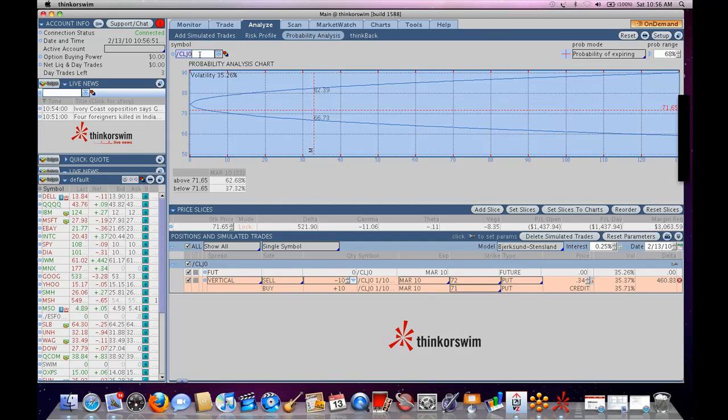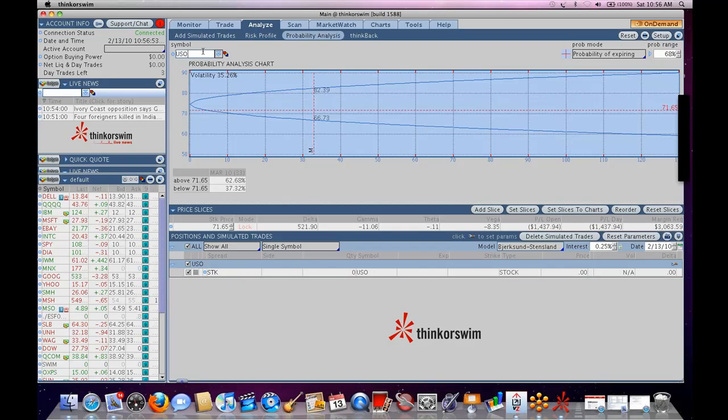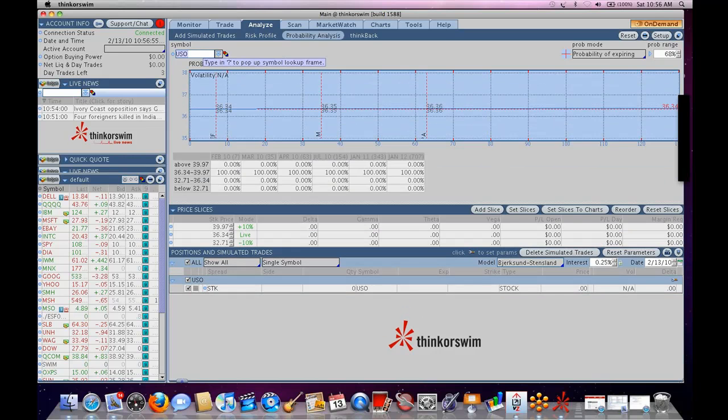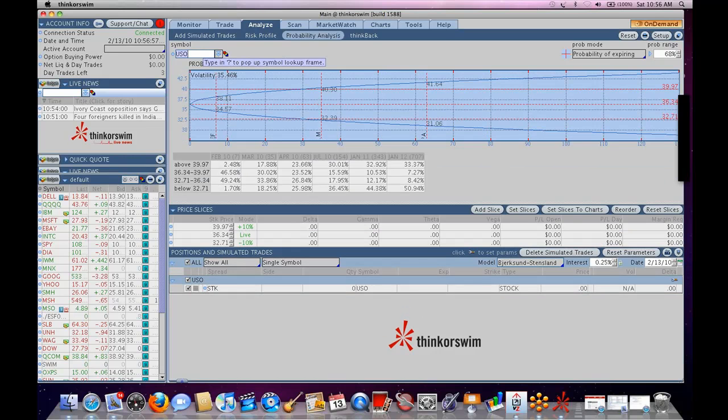Or, in this case, let's say USO. Okay? Volatility on A, come on, here we go, 35.46. Now, gee whiz, that's awfully close to crude oil. Why? Because they're very similar products.